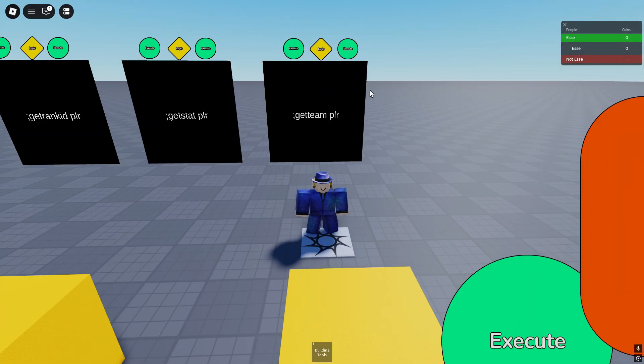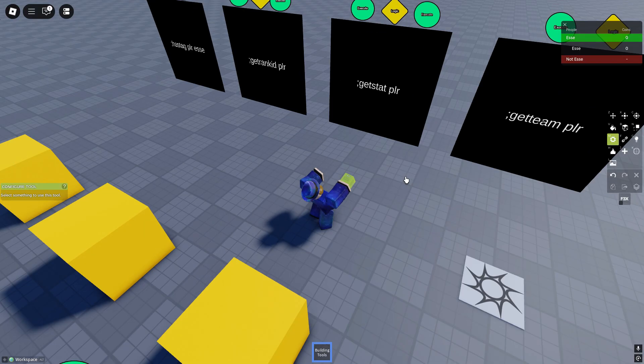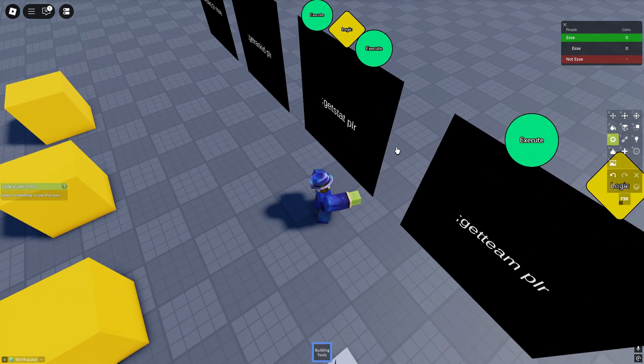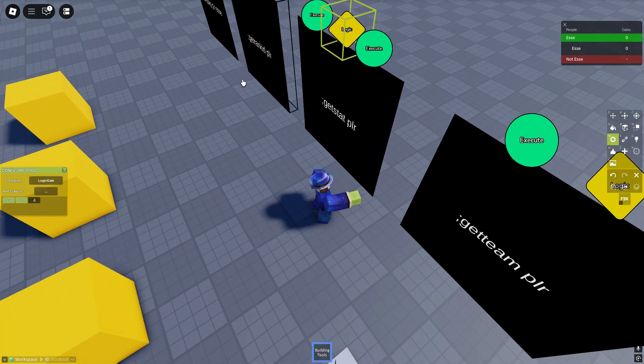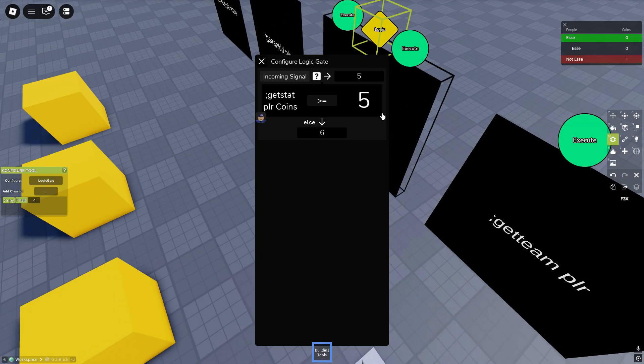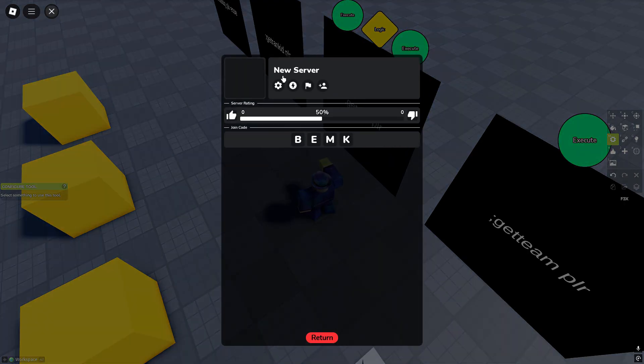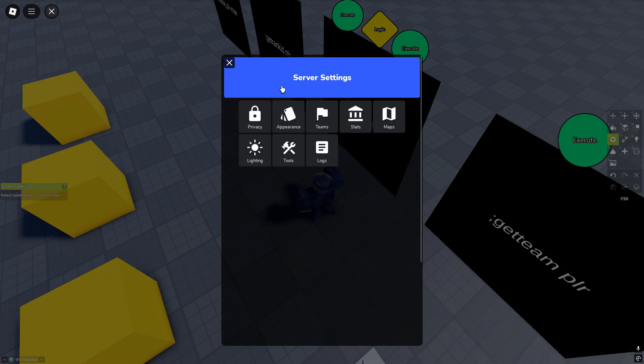Next up we have get stat player. So again, GUI signals the logic gate. Our only interesting part here: get stat, not get team, get stat. Stats are these, you can create them in the server menu.